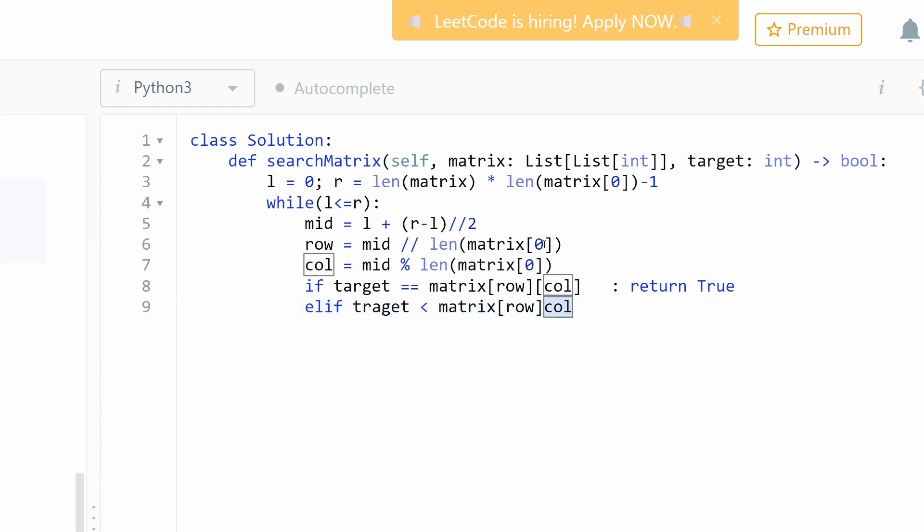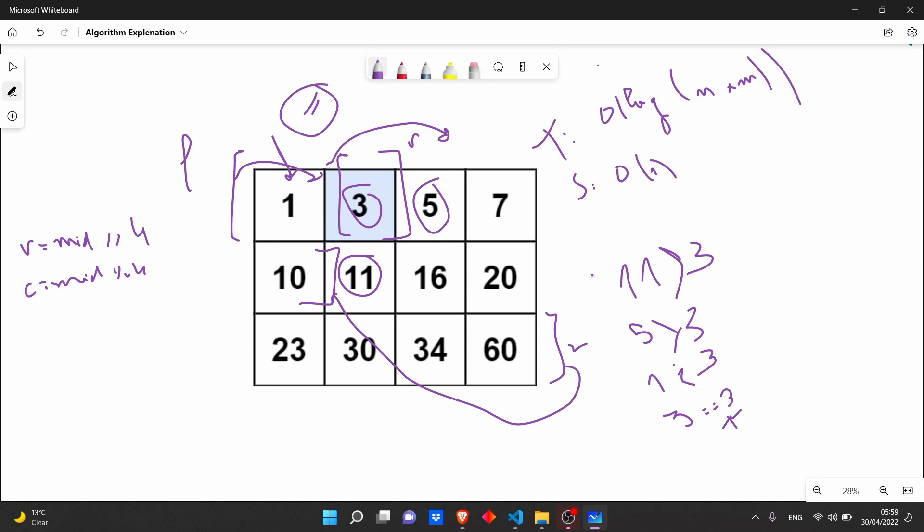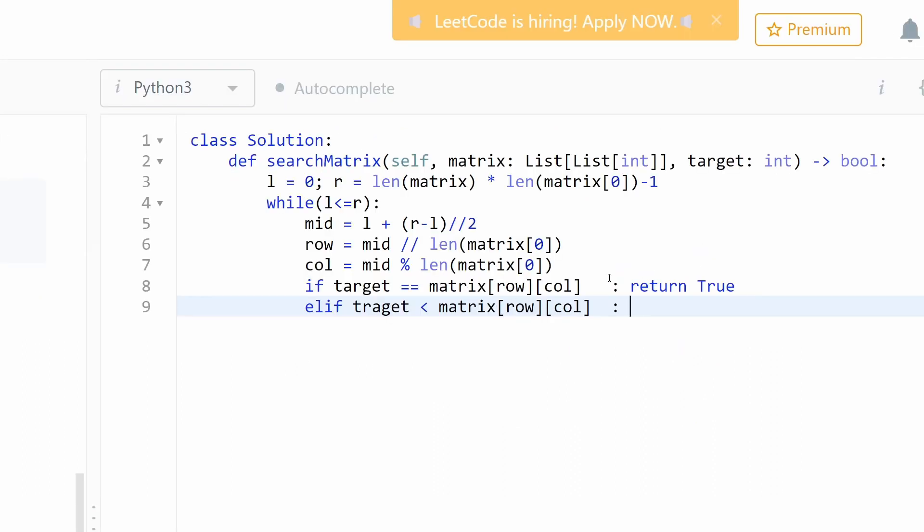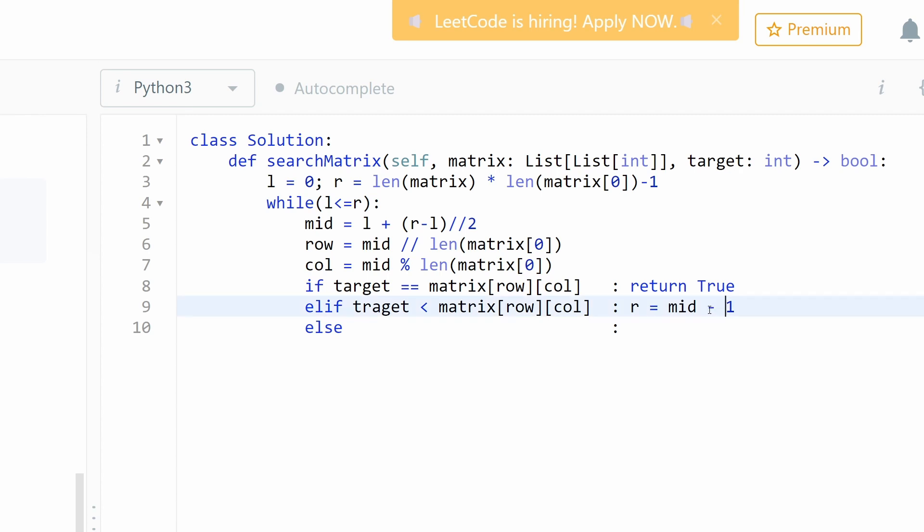In this case, if the target is smaller, we update the right. The right should be equal to mid minus one. And the final case, we update left equal to mid plus one.